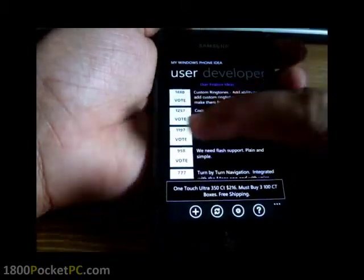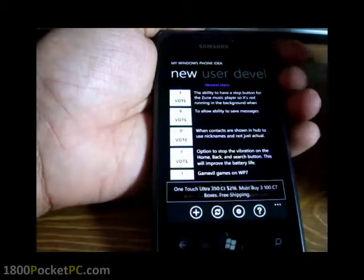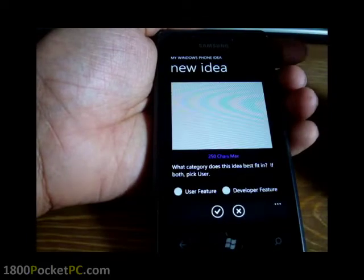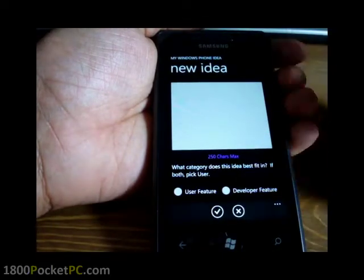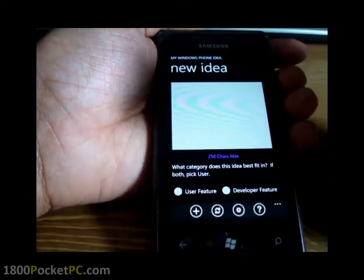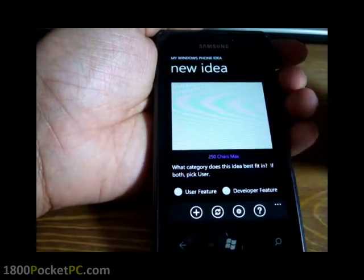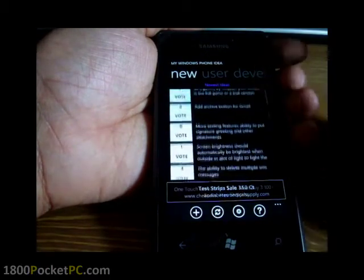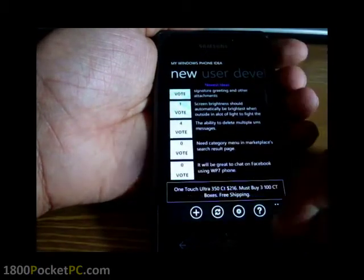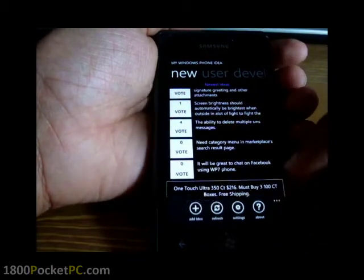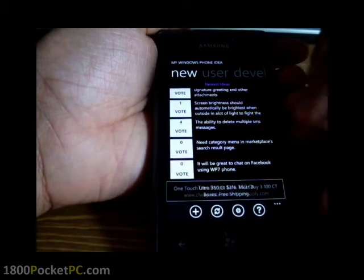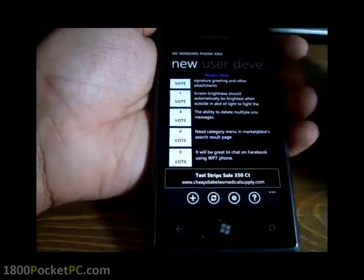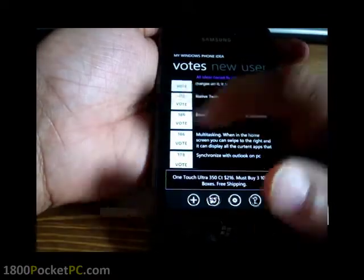You can add your own ideas, but there's no way to search to see if an idea is already present, so there are a lot of duplicate entries. That's essentially all this app does. I'm not sure if Microsoft will pay any attention to these votes, but the idea is there.